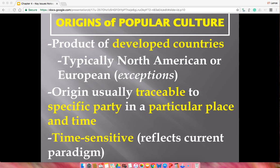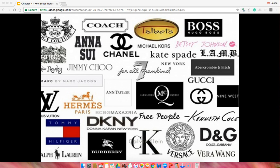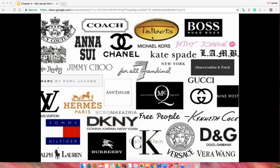The final part of popular culture origins is that it's time-sensitive — whatever is popular now is what makes it popular, and a year from now it might not be the same. Think of all these different designers: when I was in high school, Tommy Hilfiger and Ralph Lauren were big. Abercrombie & Fitch was a big one too. Designers always change their style every couple of months or years — that's a good indicator of popular culture.